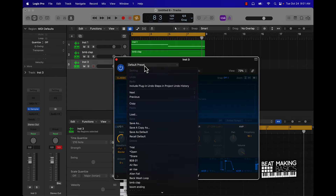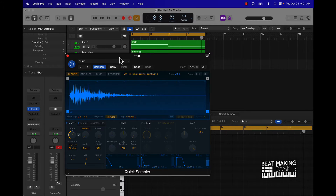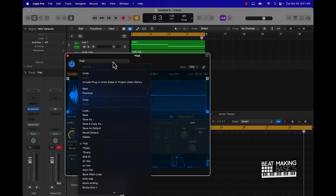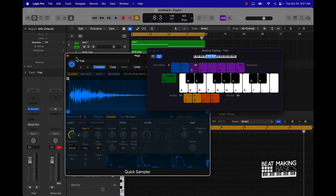I already have hi-hats and different instruments saved within the Quick Sampler, so it's easy to pull back up. To save, you just go right here — Save As — you know, drag and drop to the sampler. Then pull up Musical Typing.